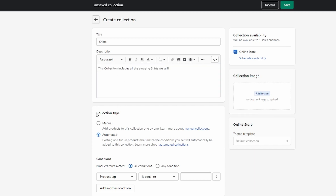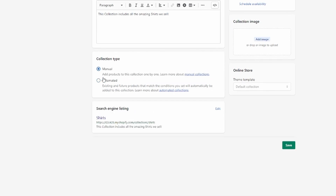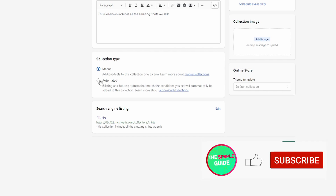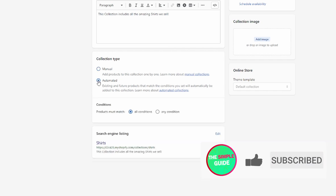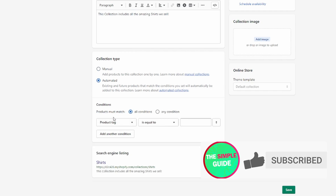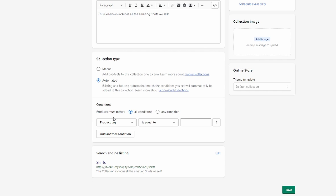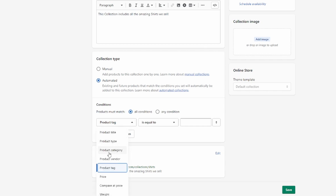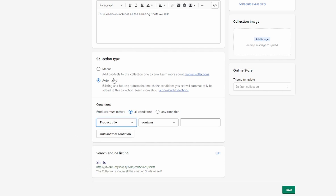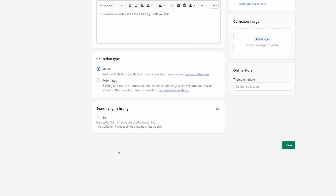There are two types of collections. With manual collections, you add products manually. With automated collections, you set conditions to automatically add products based on criteria like product tag, product title, product type, product category, product vendor, price, compare-at price, weight, inventory stock, or variant title.